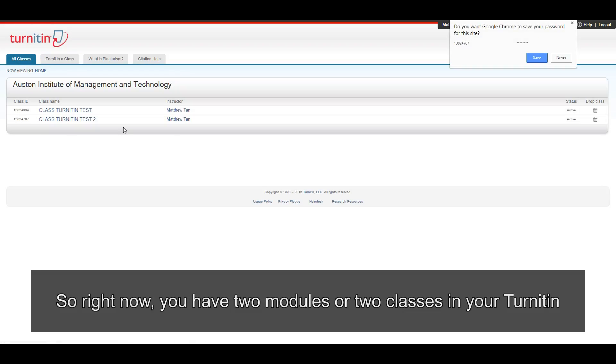So right now, you have two modules or two classes that you have in your Turnitin.